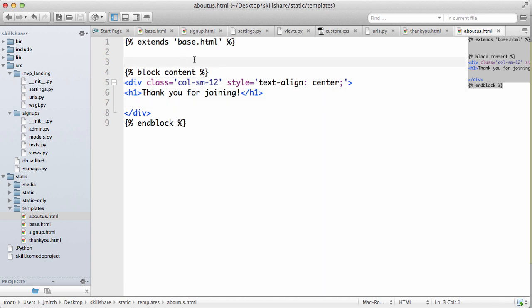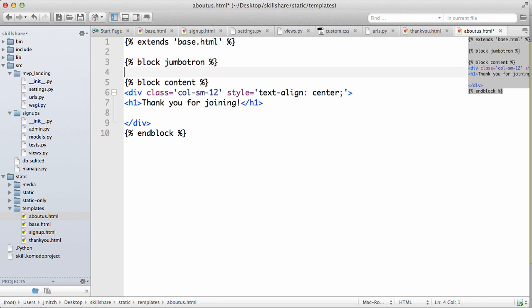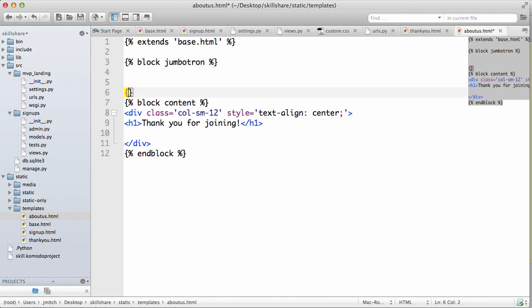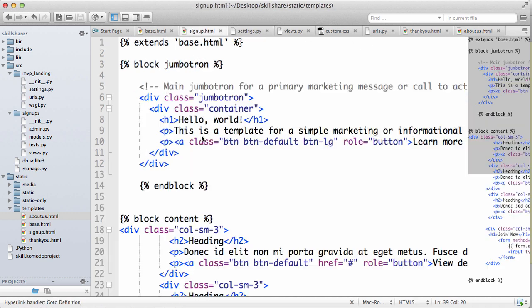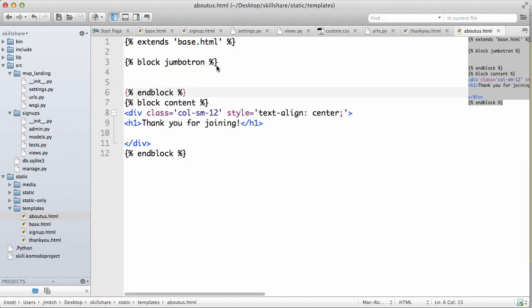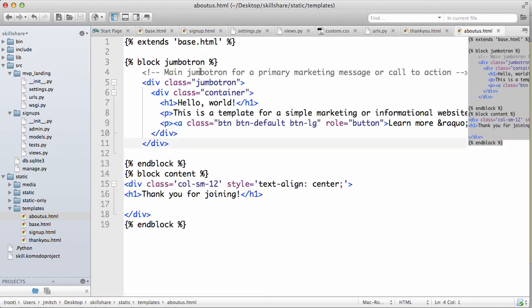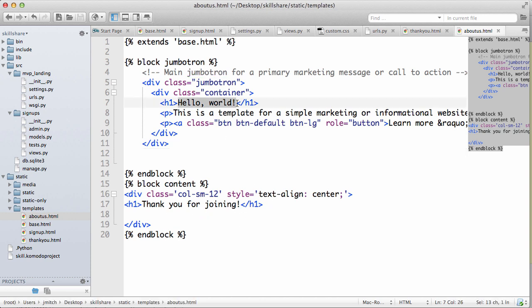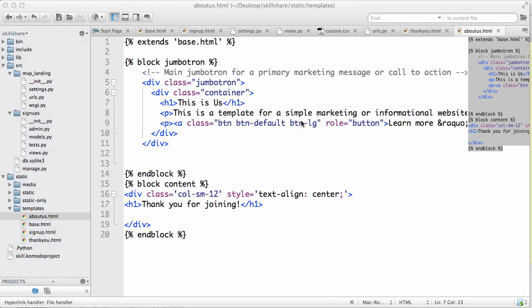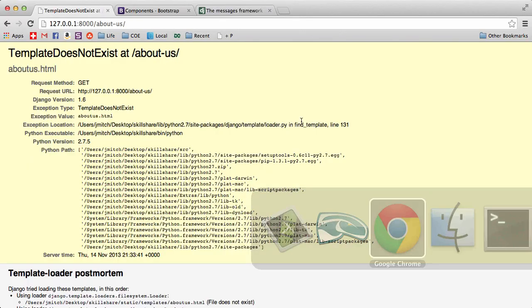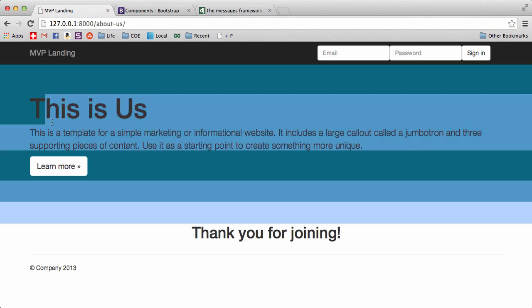We can do the block jumbotron and do end block. Go into signup, let's grab the jumbotron stuff, copy that, go into about us, paste it and I'm going to just say this is us. Okay, do a refresh, this is us, there we go. Pretty cool.